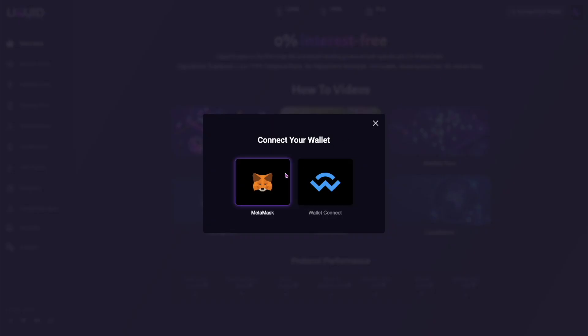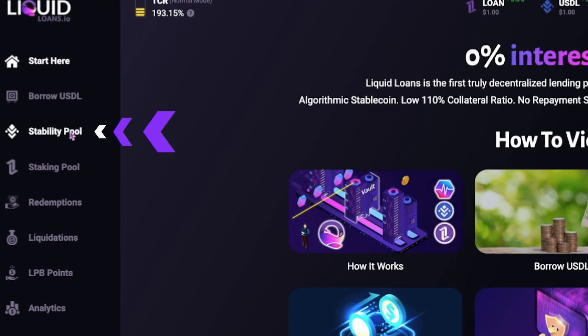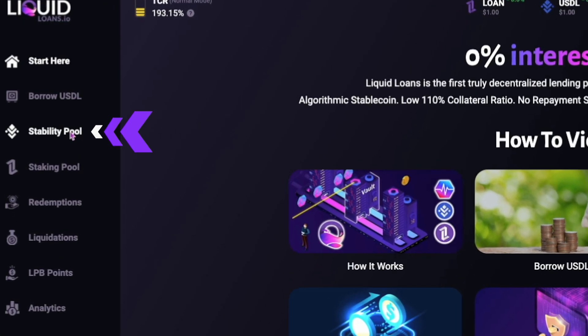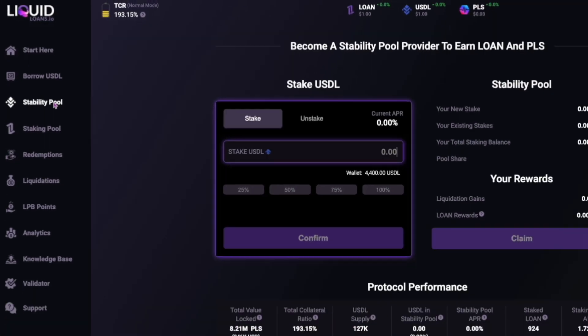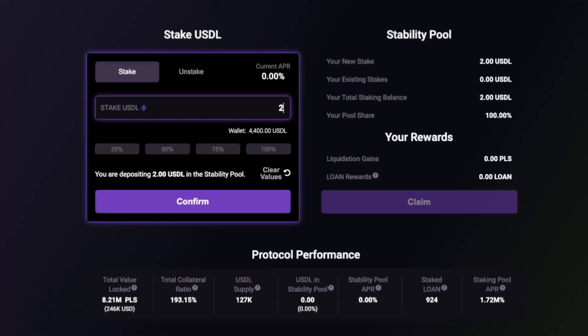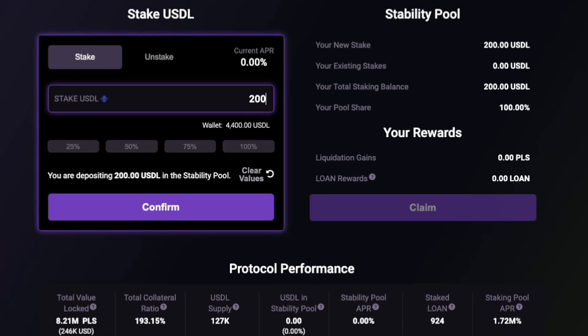You must connect your wallet, then select Stability Pool from the side menu, then enter the chosen amount of USDL you wish to stake.